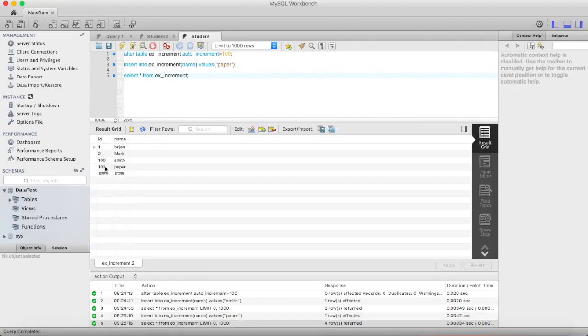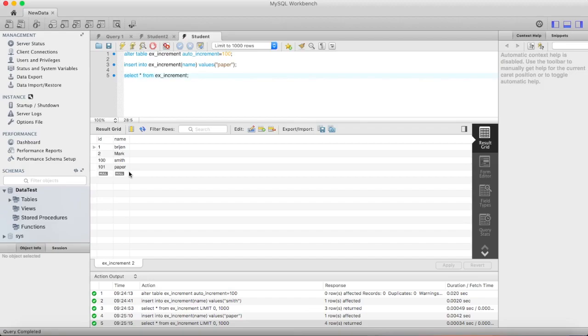Here you can see. So this is how you can use auto-increment in your tables. Thanks for watching.